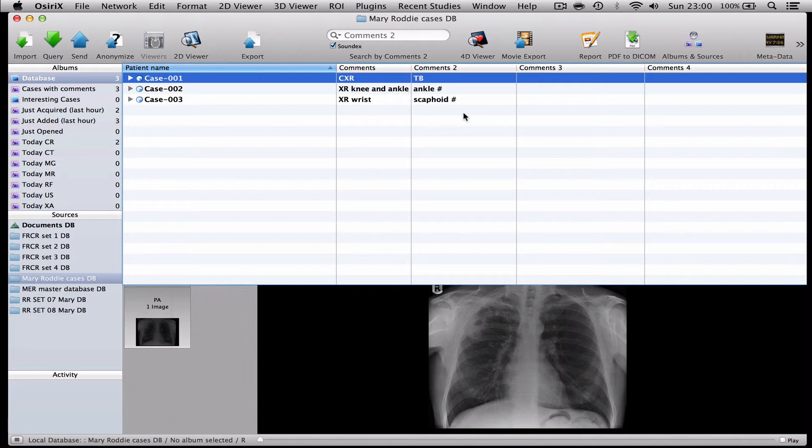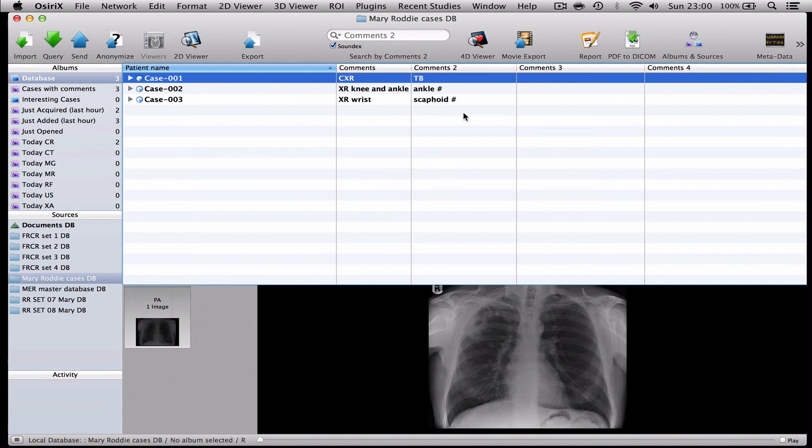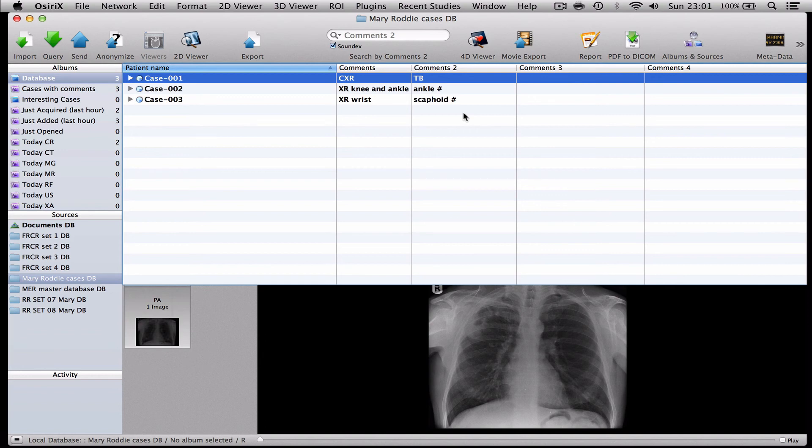So just to summarise, what I've explained today is how to take a set of cases to share with a colleague, to anonymise them into new case numbers and to label them with the diagnosis. And then to make a new database folder which you can copy these cases into and then send using something like Dropbox to share the cases nice and easily. I hope you found that was helpful. Very best wishes from London.